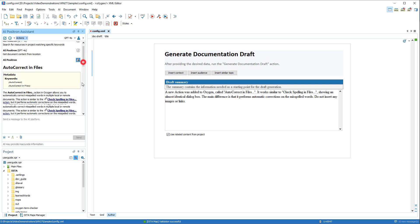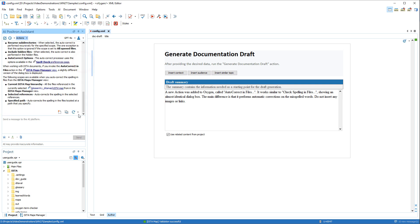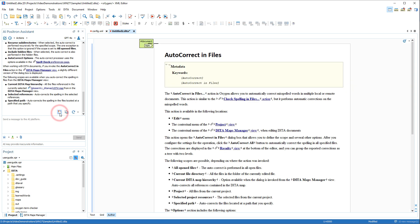the AI retrieves information from the project to generate a proposal for a draft. We'll click the Generate Document from Response button, and the AI creates a new document based on our instructions and information gathered from the project.